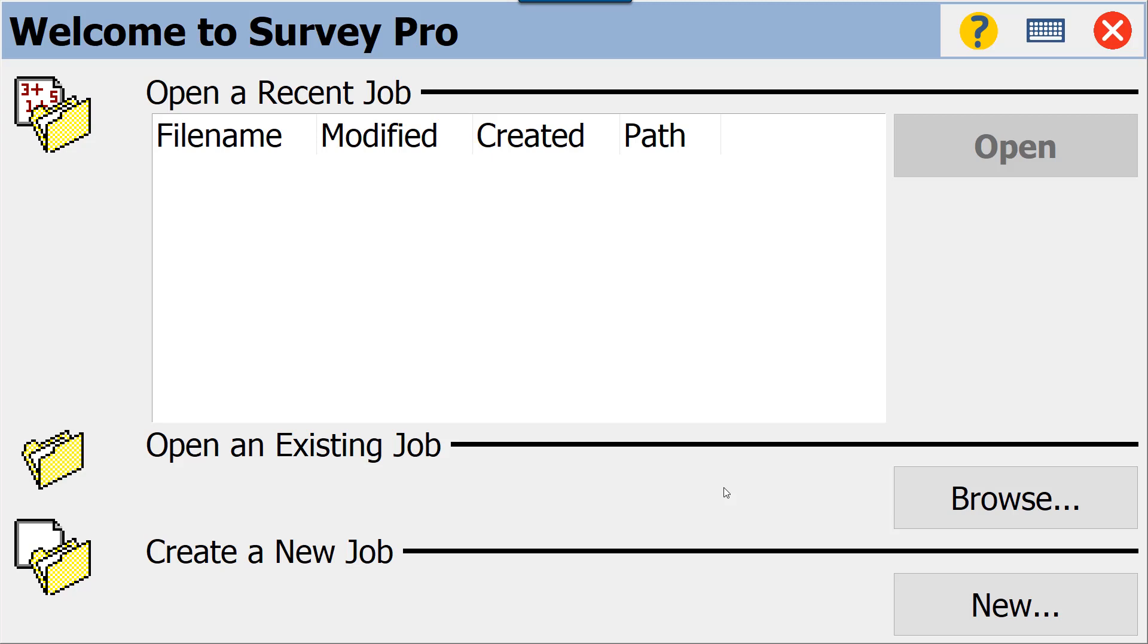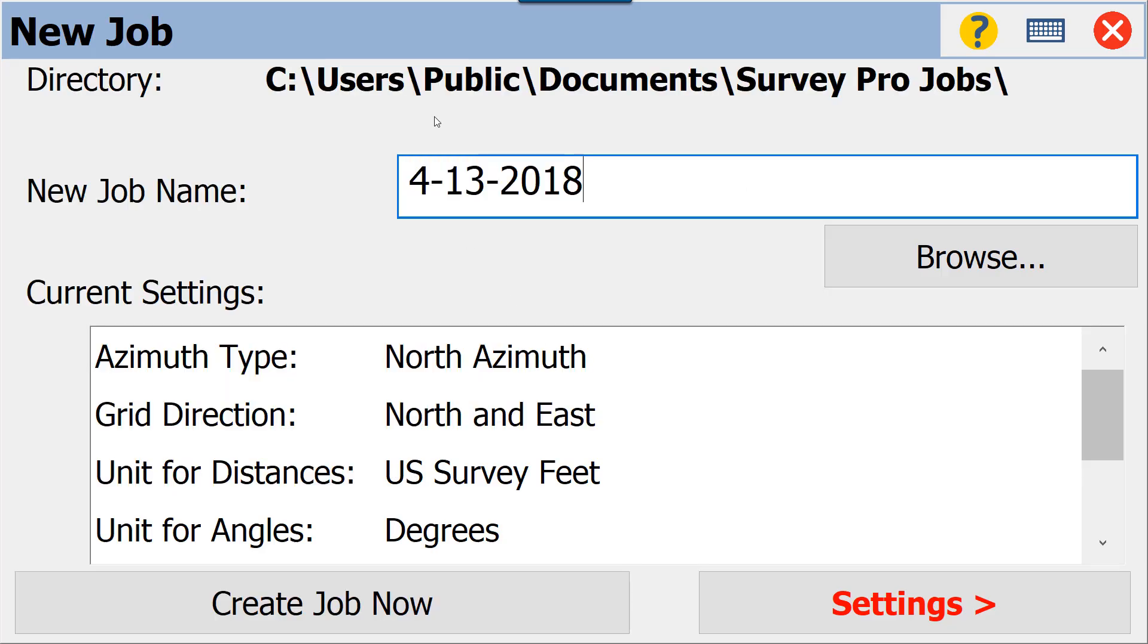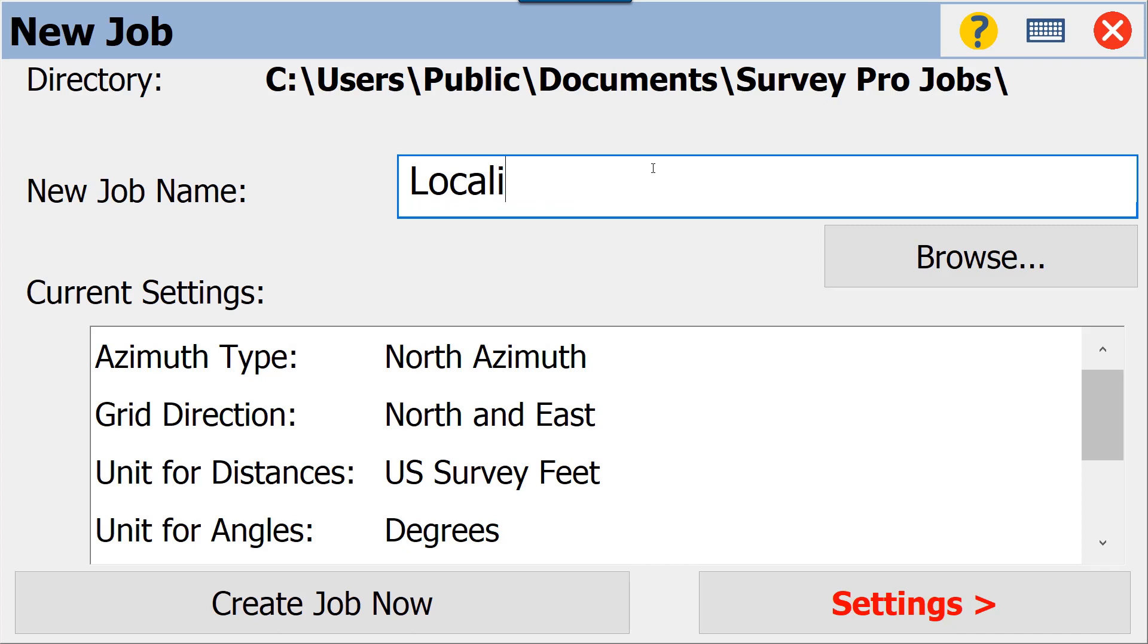We are going to start Survey Pro. We have no job open, so we're going to create a new job. We're just going to call it Localization.